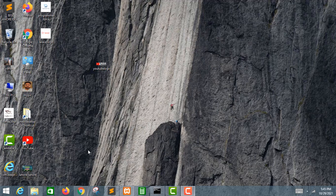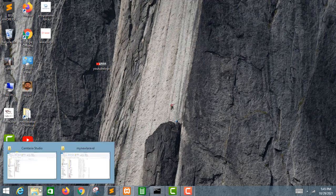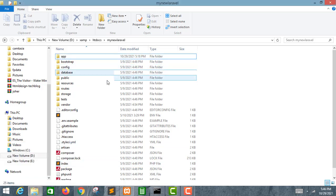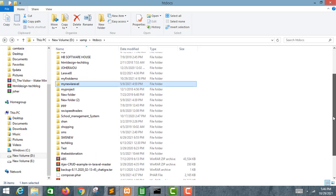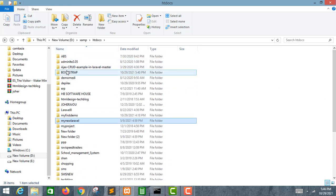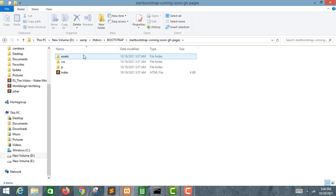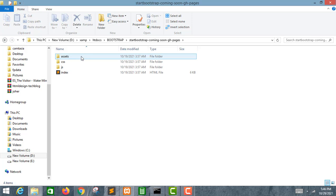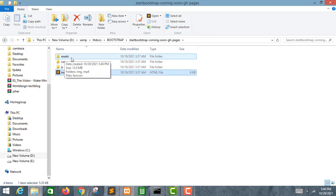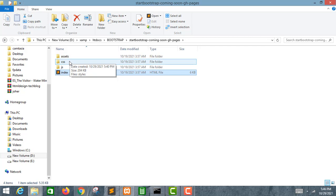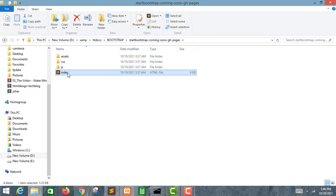I have already downloaded a frontend theme, a single page theme. We can also create one, but I have already downloaded a Bootstrap template. These are the asset files — images, CSS, and JS files. This is the main index HTML file in which our code is present.